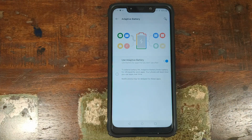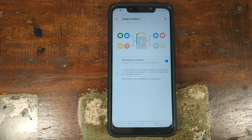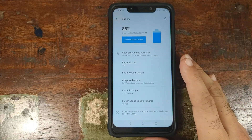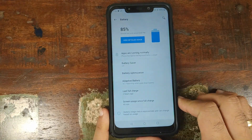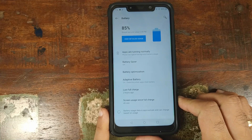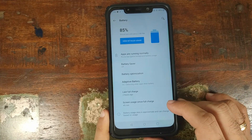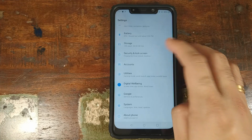Adaptive battery will notify you about apps draining excessive battery so you can take appropriate action. You can also see your last full charge time and screen-on time in the battery section.